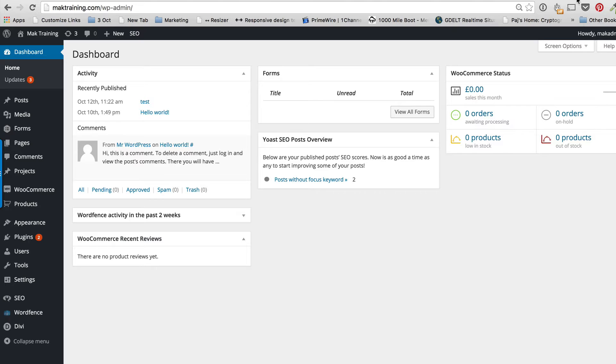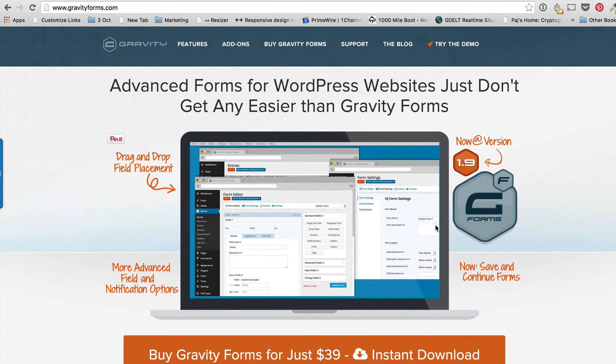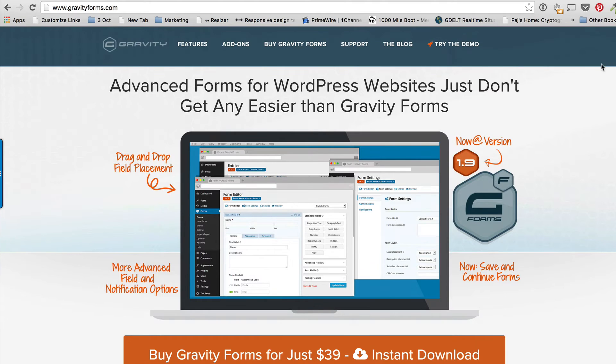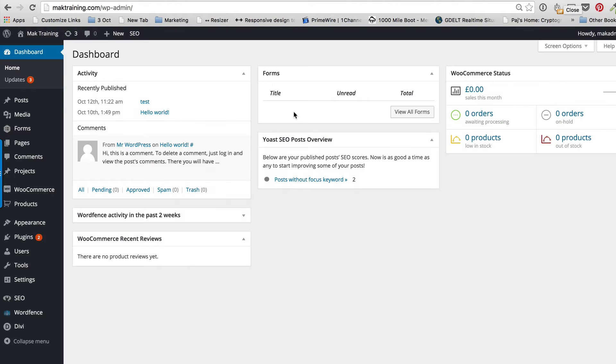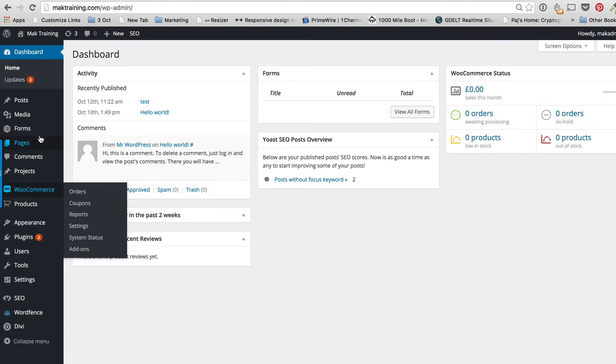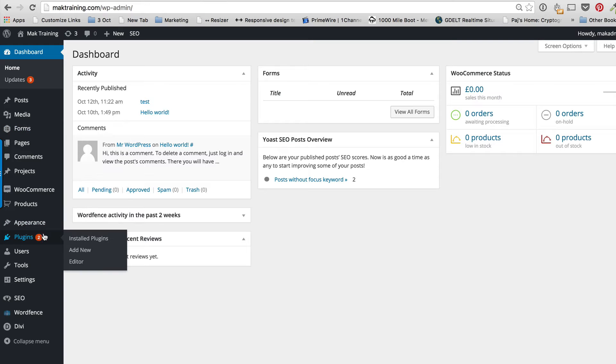Gravity Forms is a paid plugin so you get it from gravityforms.com. By the way, I'm not an affiliate of Gravity Forms. When you purchase the plugin, you download it and then upload it onto your website.